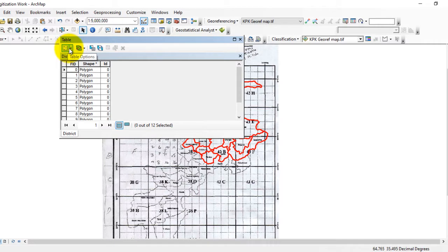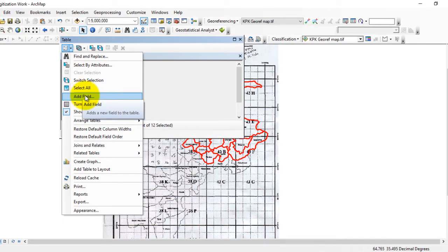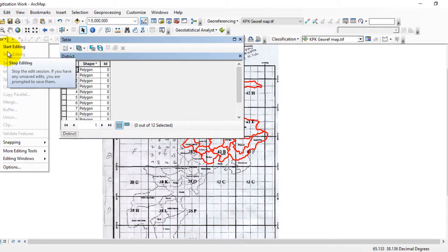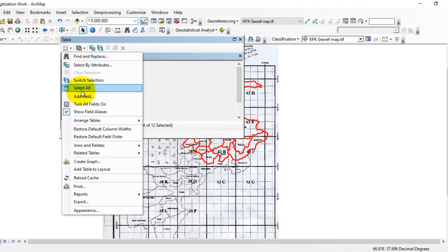Go to the table options and click on it, then go to Add Field. Sometimes this option is not selected, unchecked, or hidden. Whenever this option is hidden or you cannot click on it, it means that your editing is currently on.